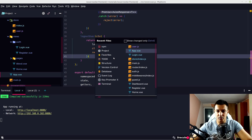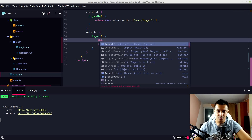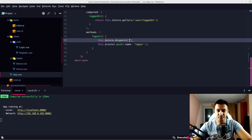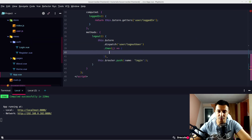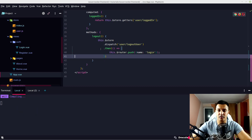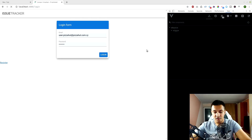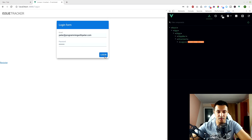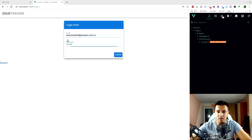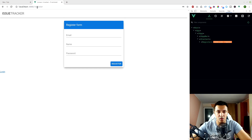On our App.vue logout handler, let's dispatch: this.$store.dispatch('user/logoutUser'). Since we're returning a promise, we can do .then and after the action completes redirect back to the login view. Let's test: refreshing the page, peter@programmingwithpeter.com and password, login — we have our logout button, hitting logout it's working. No logout button on register either.